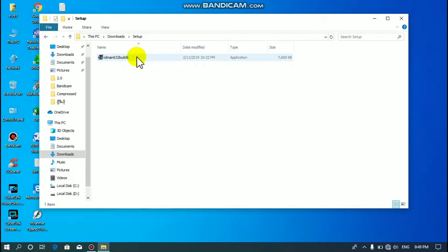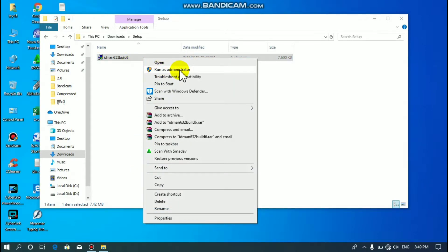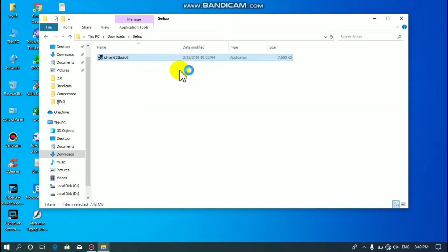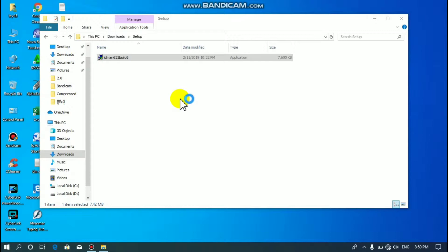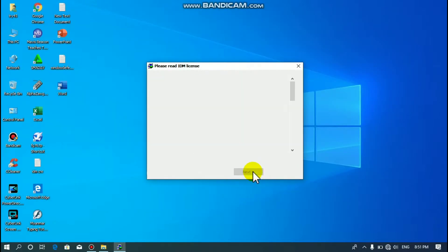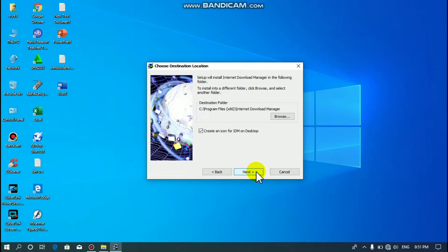You can choose a regular option. You can choose Run as administrator. I will select the next button.